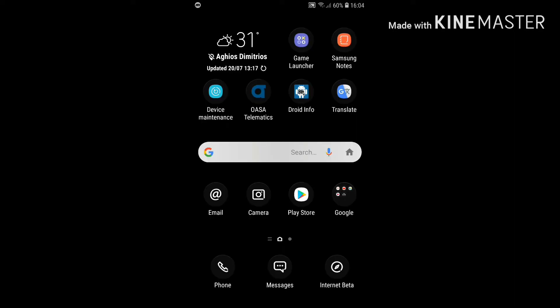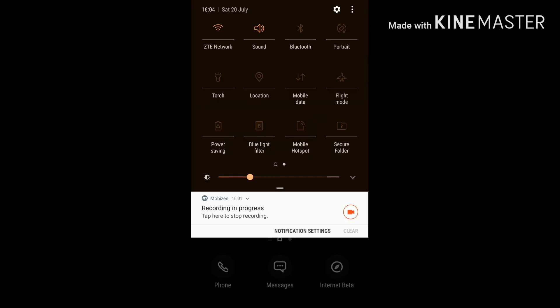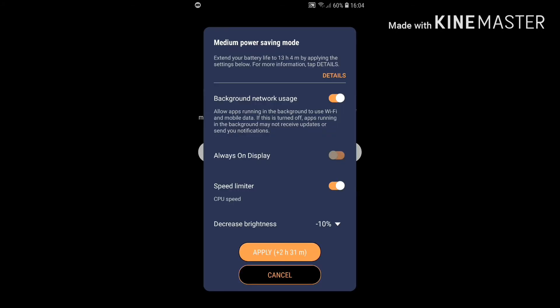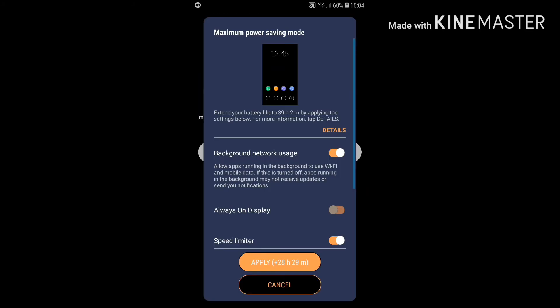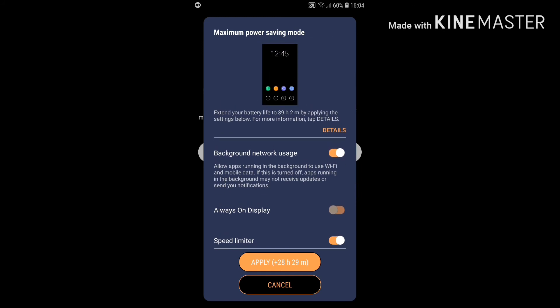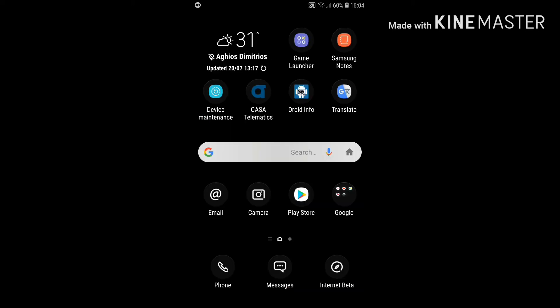And the final tip: enable one of the power save modes on your phone. If you go to power saving mode, you'll see options — off, mid, and max. I recommend putting it on the medium power saving mode. It will decrease the CPU speed, but you can disable that option. If you put it to max, it will disable everything and apply a black wallpaper, as you can see at the top.